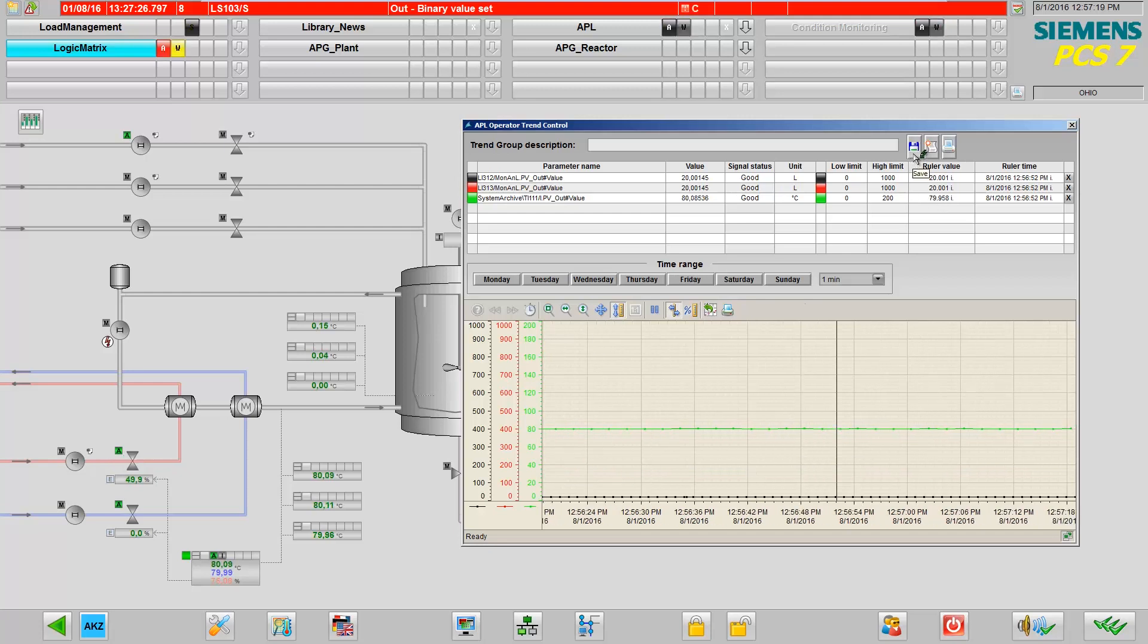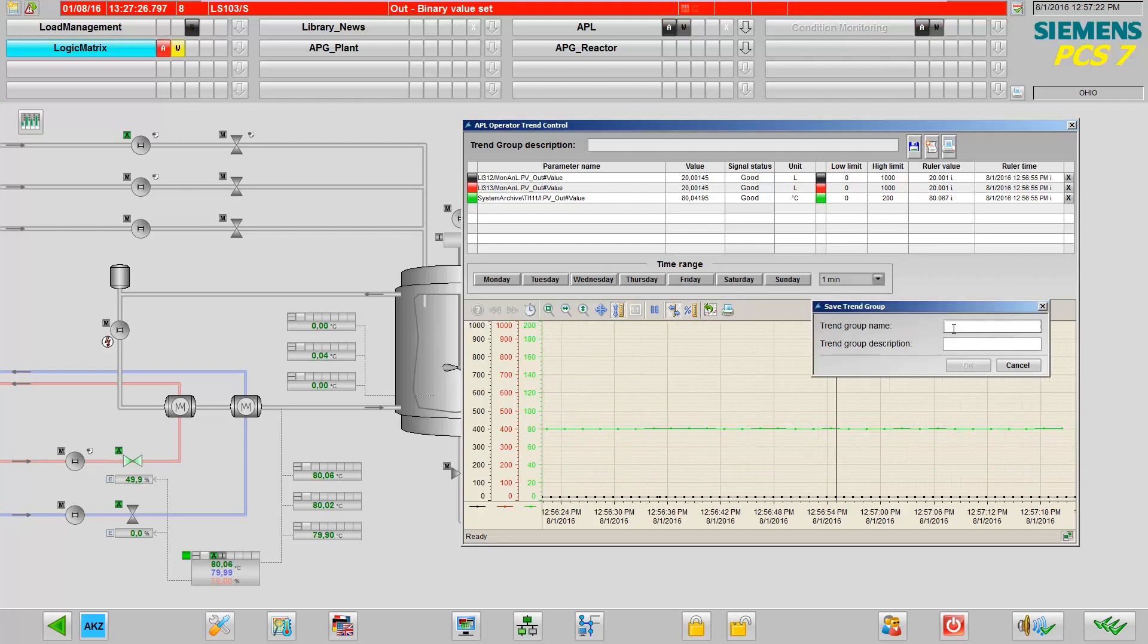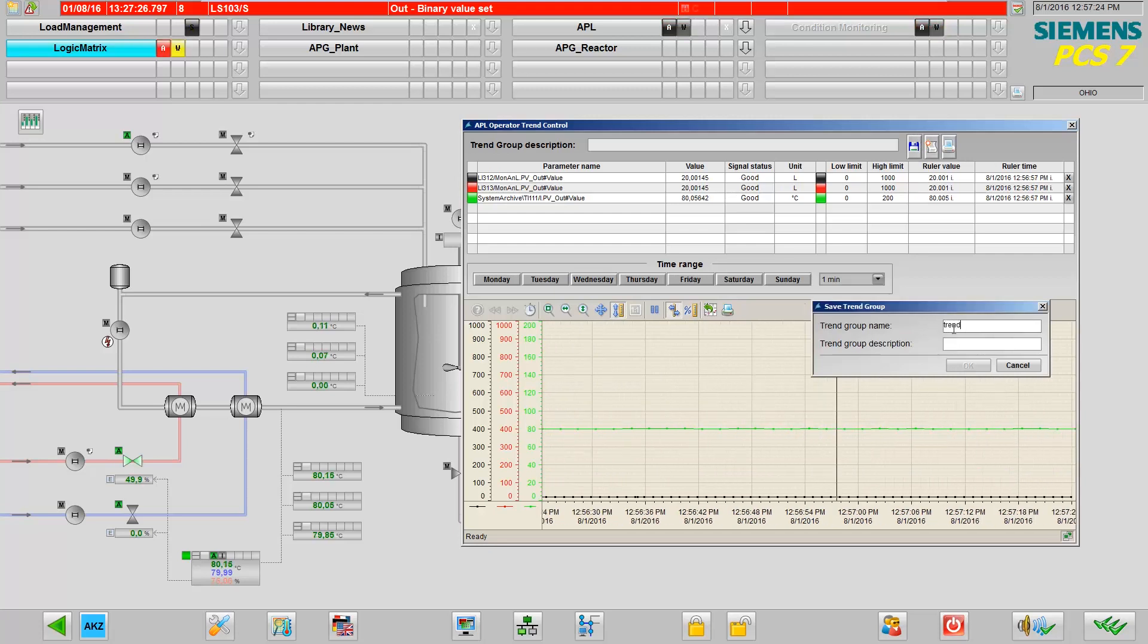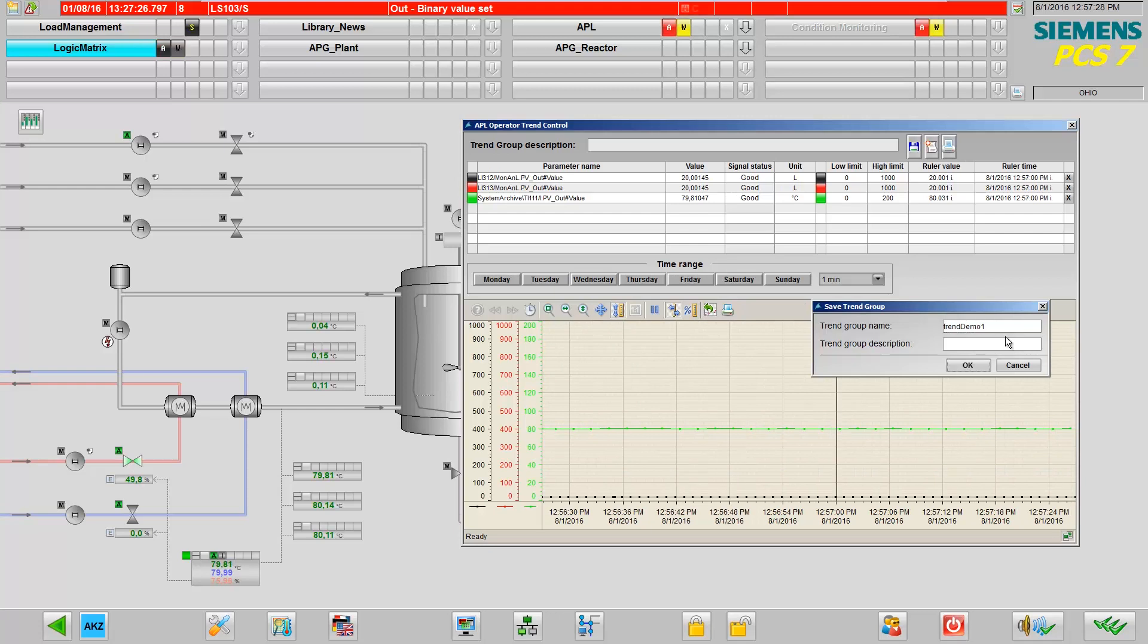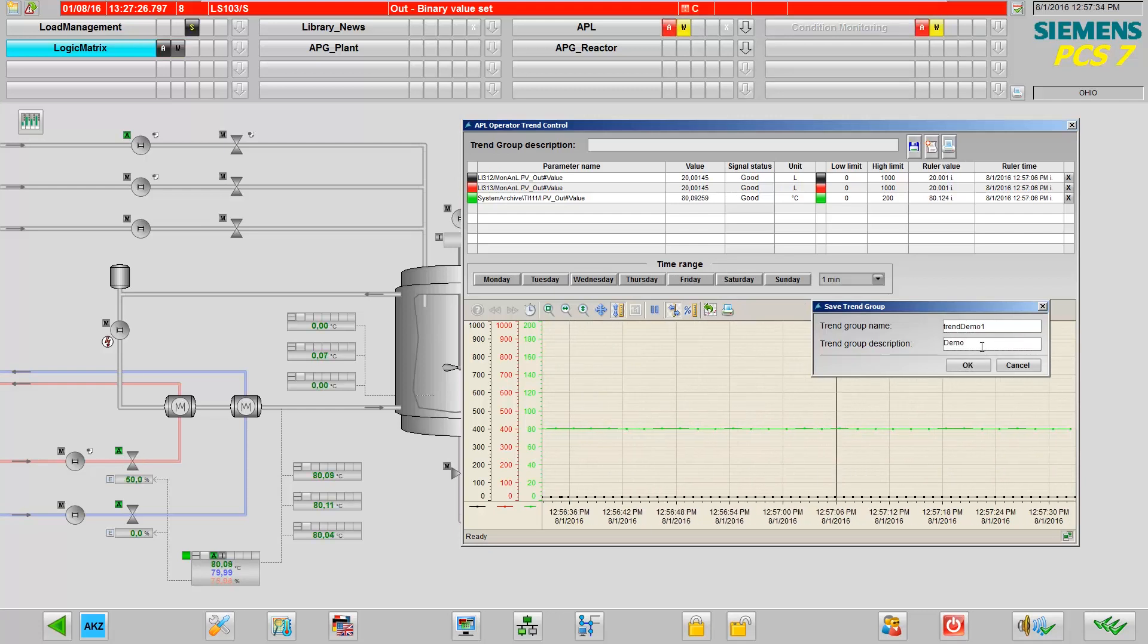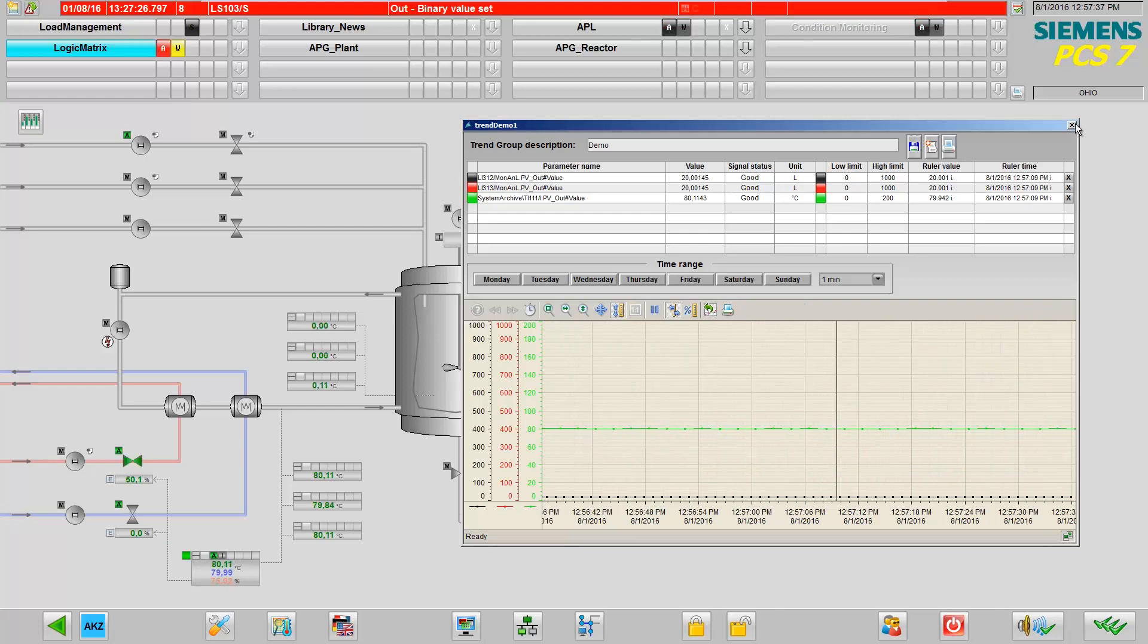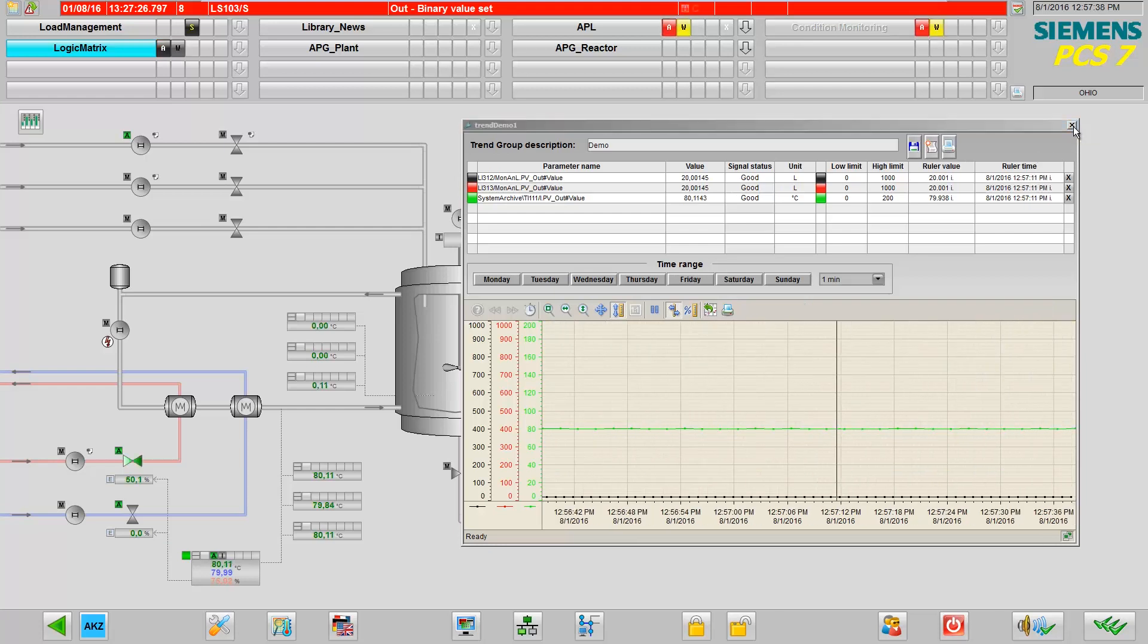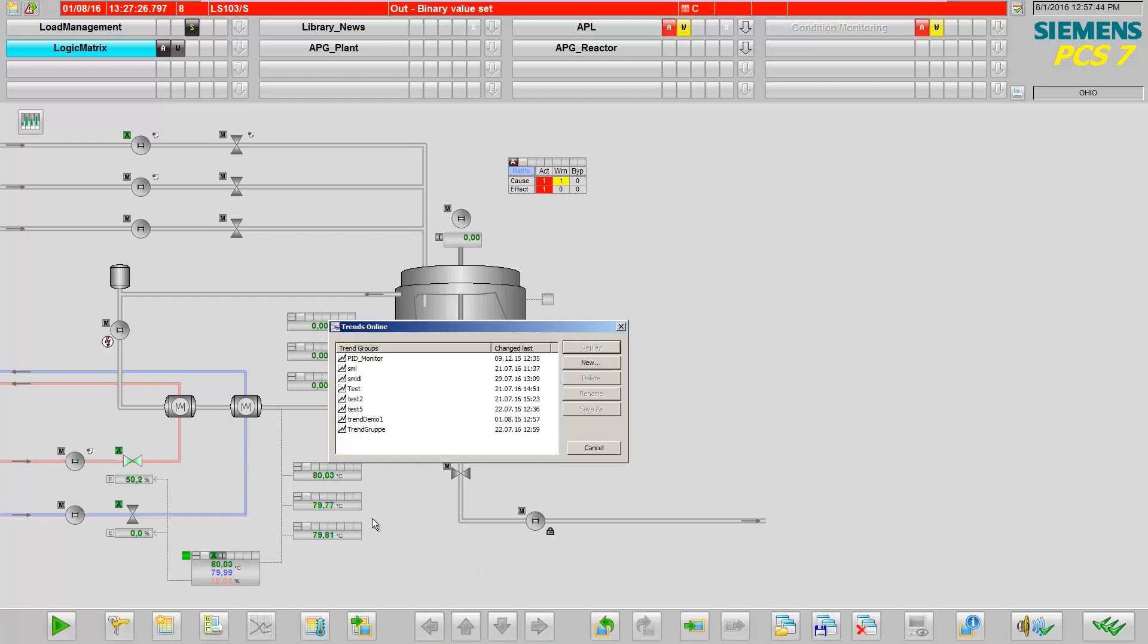You can also save your trend groups for later use. If you close the window now, you can open your trend group again using the button list.